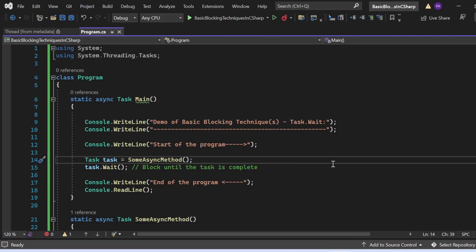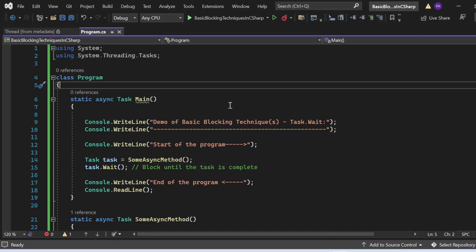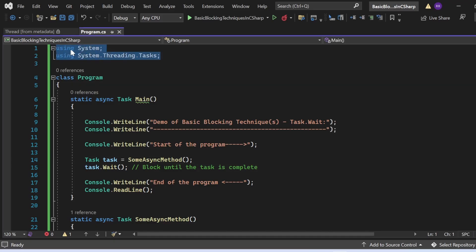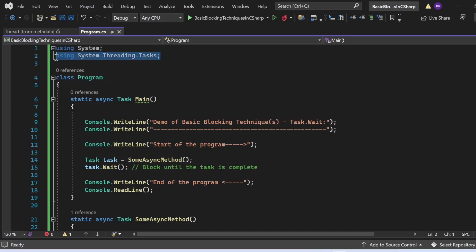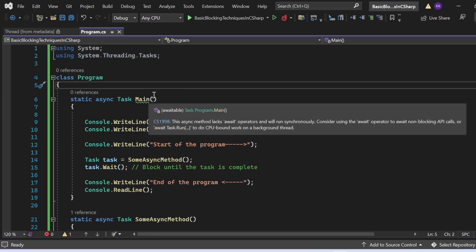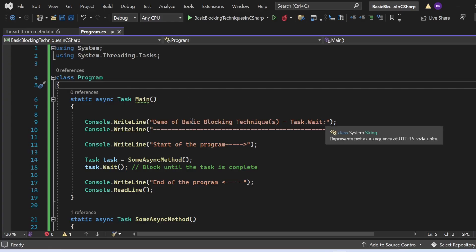Now let's see the demo of Task.Wait. I have created a console application 'Basic Blocking Technique' with a Program.cs file. We need to add two namespaces: System and System.Threading.Tasks — the latter is needed because Task.Wait is available in that namespace. The Main method is marked with the async modifier, making it an asynchronous method.